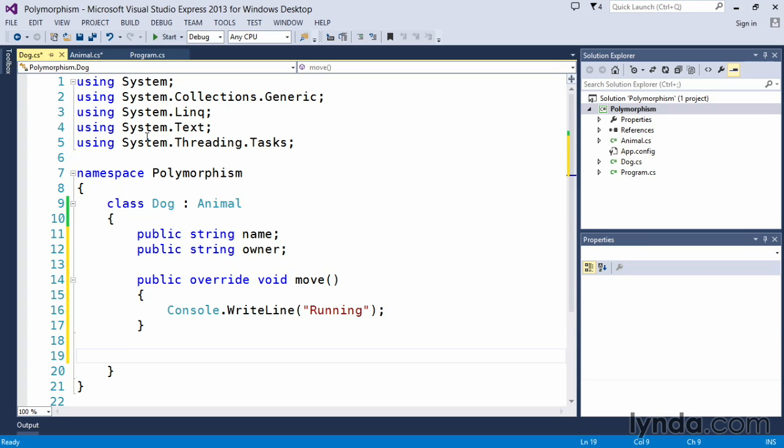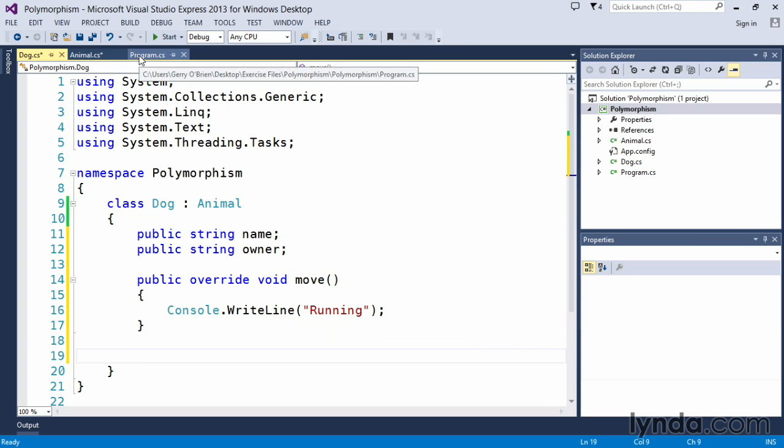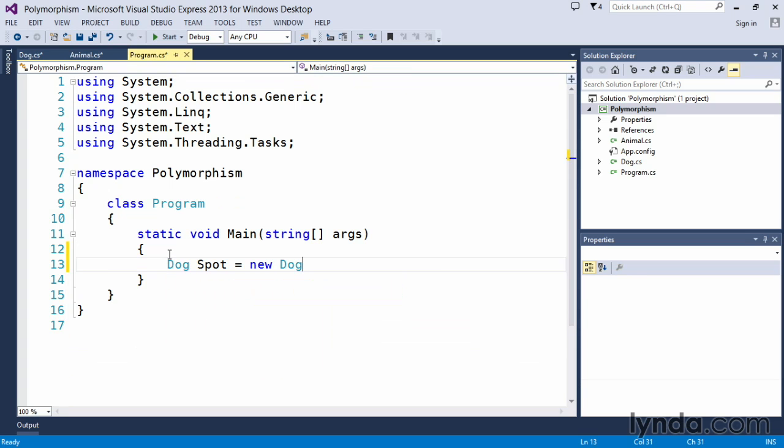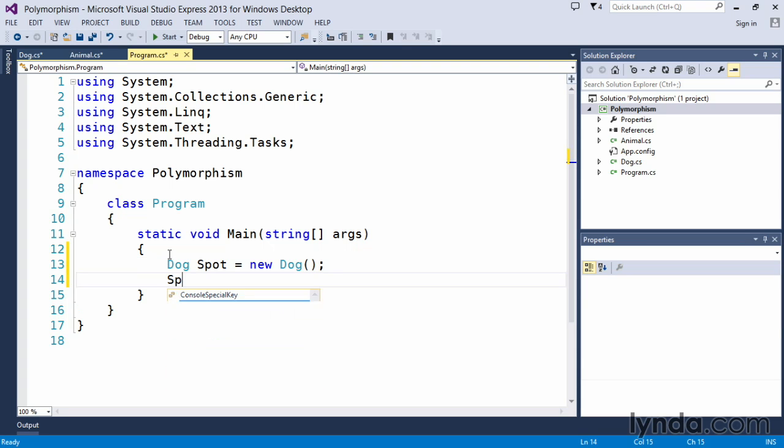So we've added a name and an owner to the dog. We've changed the move method. We've overridden it. And so we'll say running when we call move. Let's go into our main program here and create a new dog. Dog spot equals new dog. And then we'll say spot.